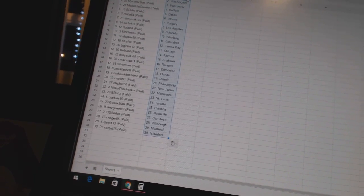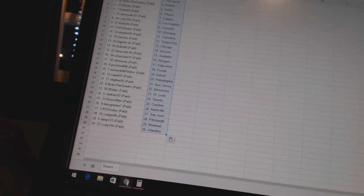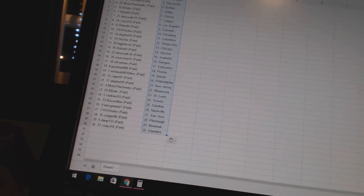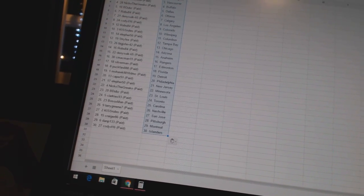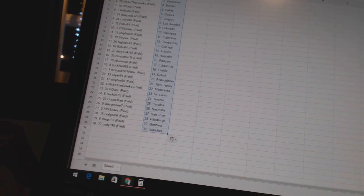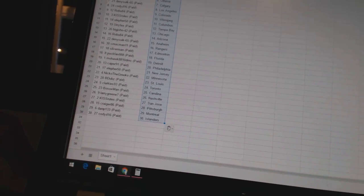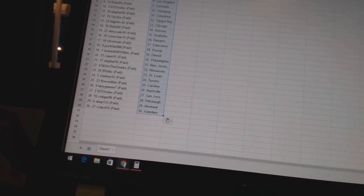Mohawk 8810 DMC has Detroit. Caper 91 has Philadelphia. Ella for 50 has New Jersey. Nico the Grieco has Minnesota. B-Dubs is St. Louis.